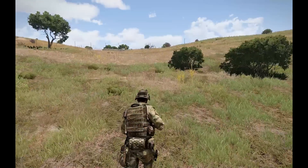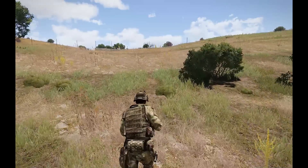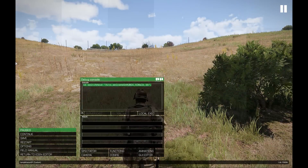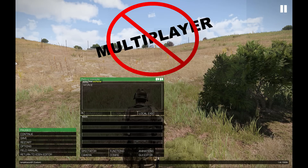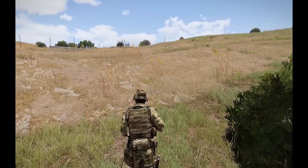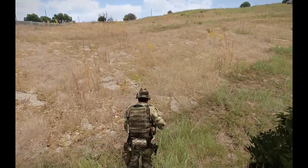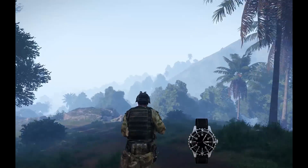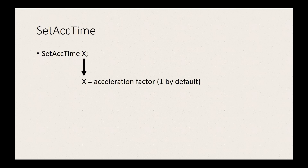This command allows us to set the acceleration of the simulation's time to another value. As a side note, this command doesn't do anything in multiplayer. By default the speed of the simulation is 1. In single player, you may have already noticed you can change the speed to twice as fast or even 4 times as fast by just pushing a button on your keyboard, and in the editor your options are even more open. The command has a very simple syntax — just the command itself and then a number indicating the speed of the simulation, with 1 being the standard speed.